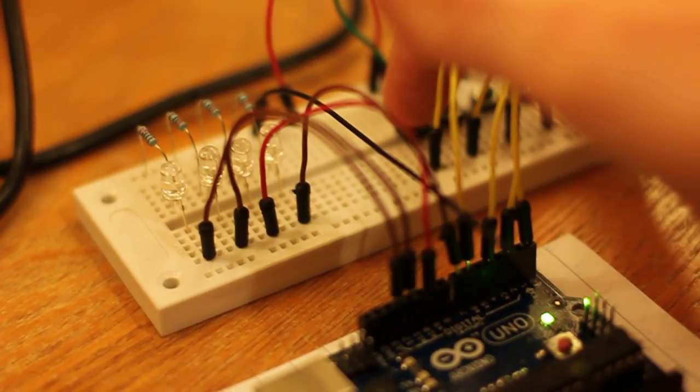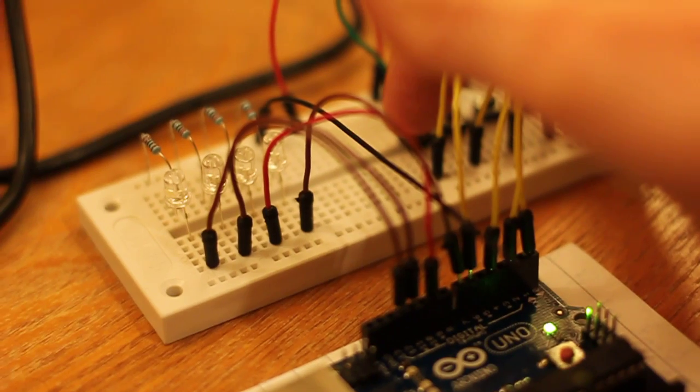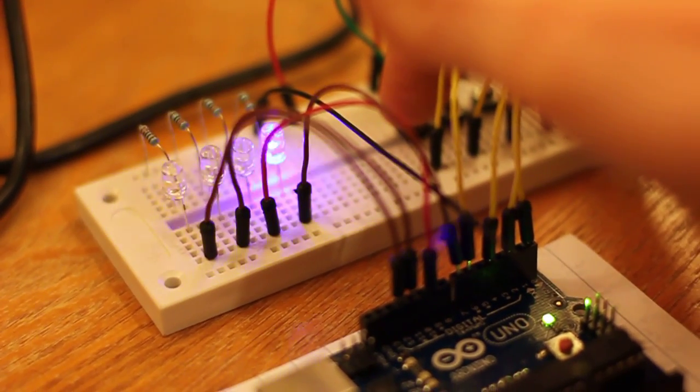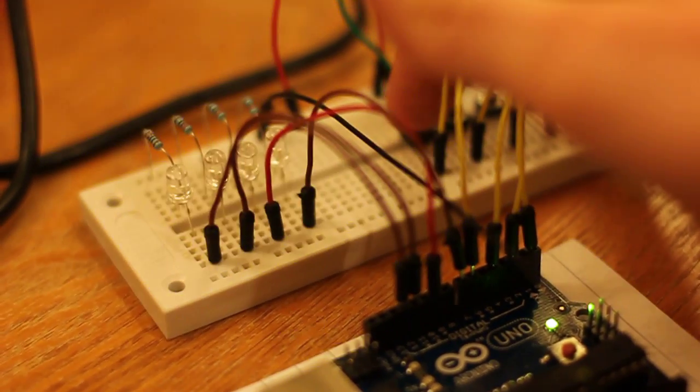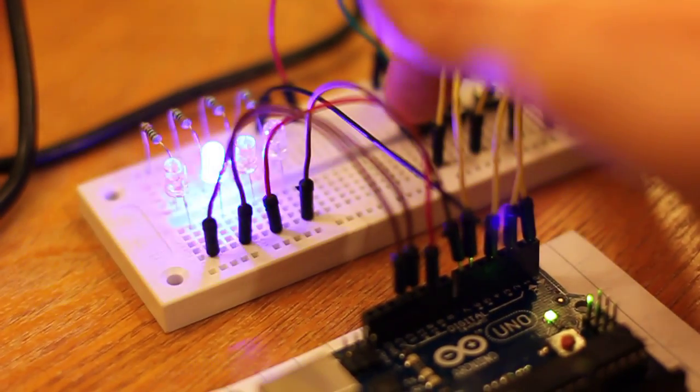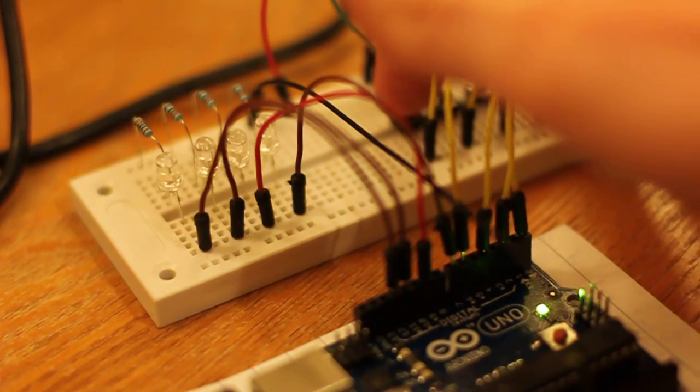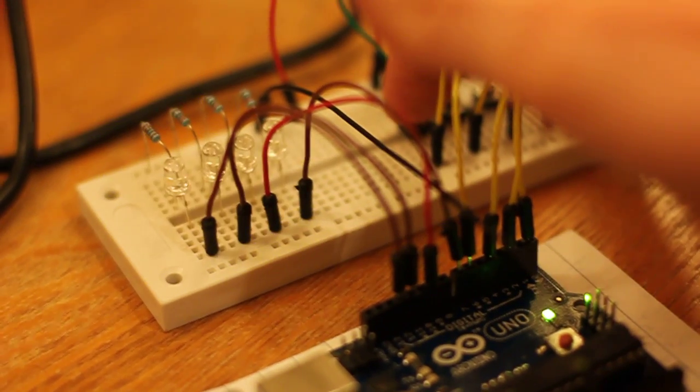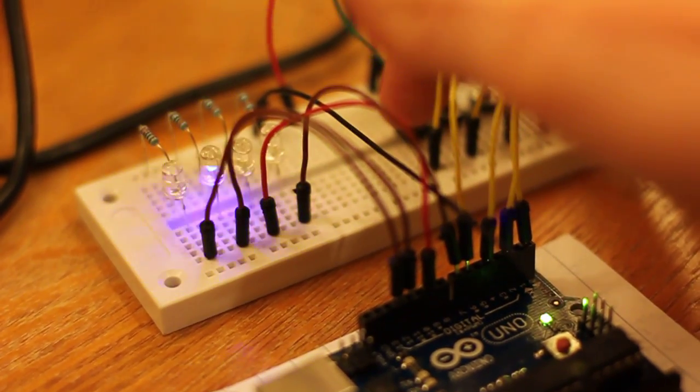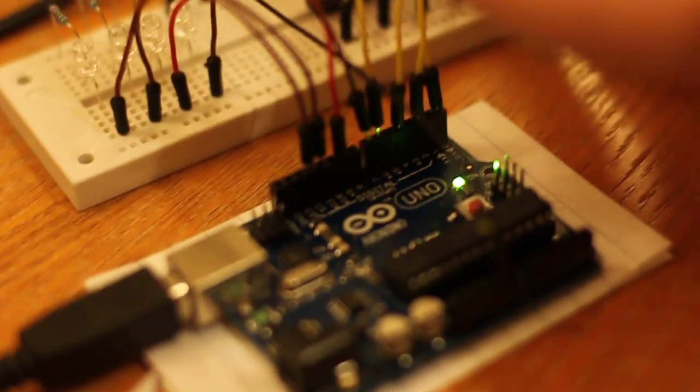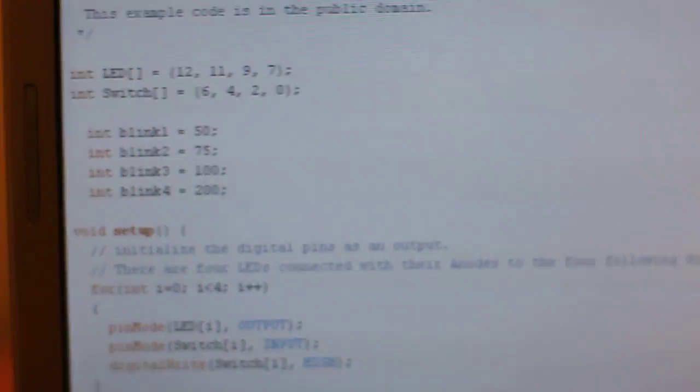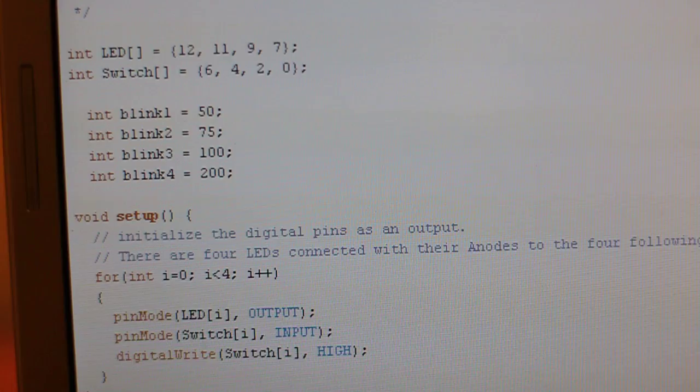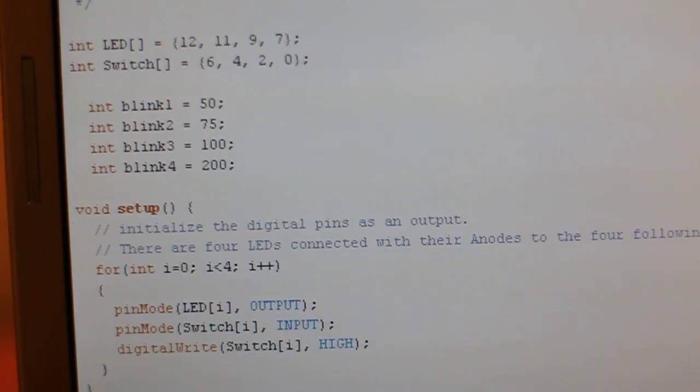And the last one is 50 milliseconds, so it's pretty fast. So there's a bit of code you can see.